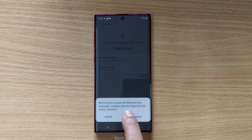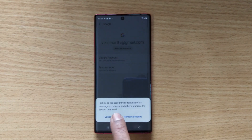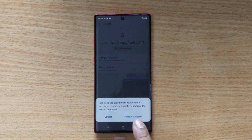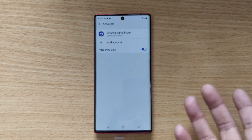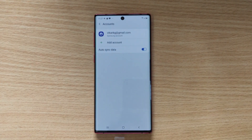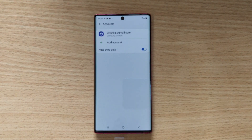Removing the account will delete all of its messages, contacts, and other data from the device. That's it — now it has been removed. Thank you so much for watching, please put comments and feedback.